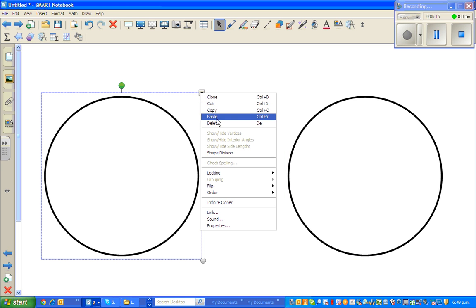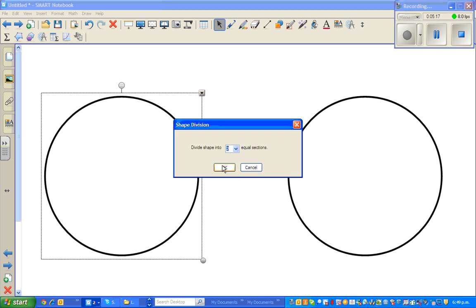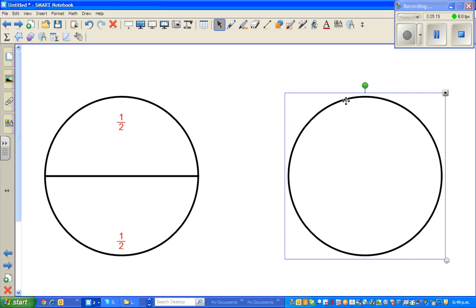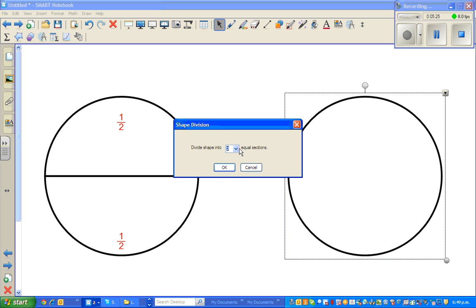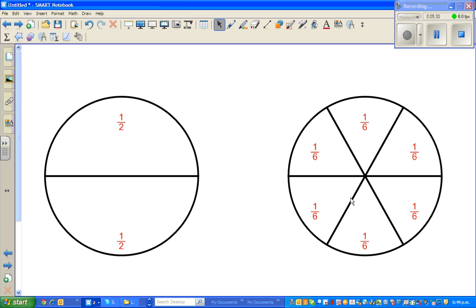So let us split this into sixes. Now, by looking at this, how many one-sixths make a half? Very clearly you can see this is one-sixth plus one-sixth plus one-sixth makes a half.